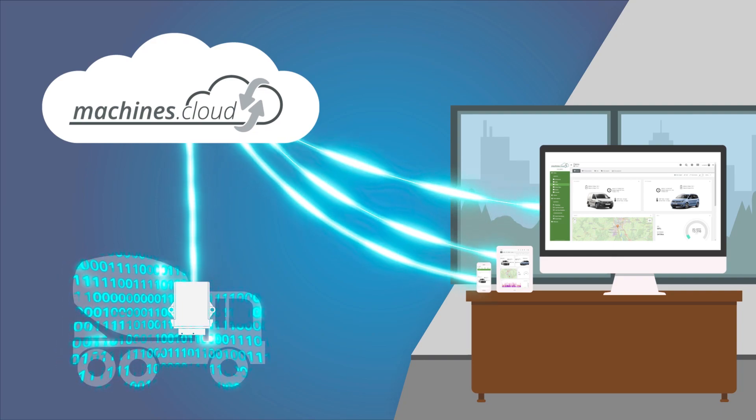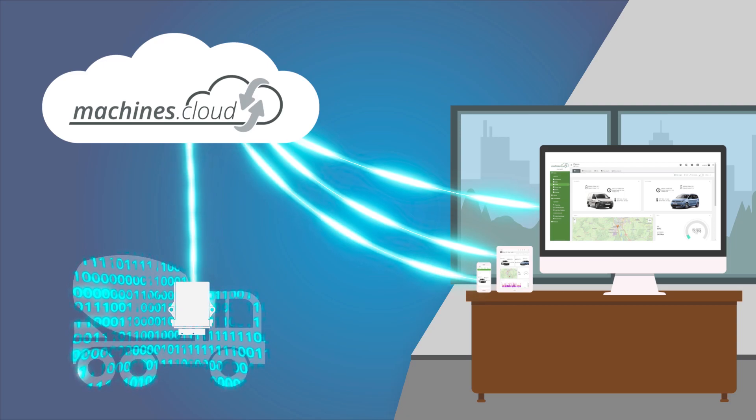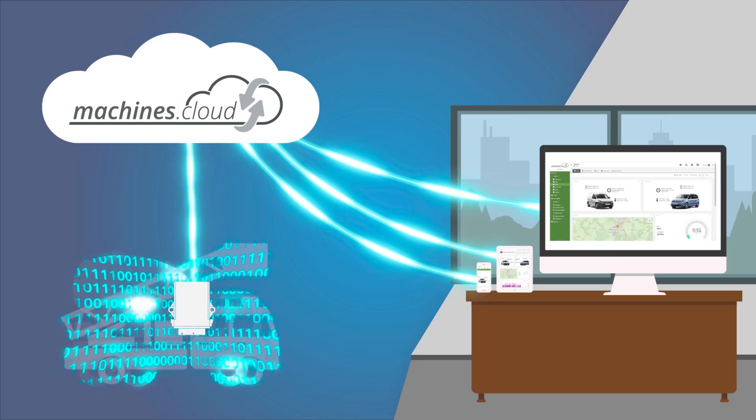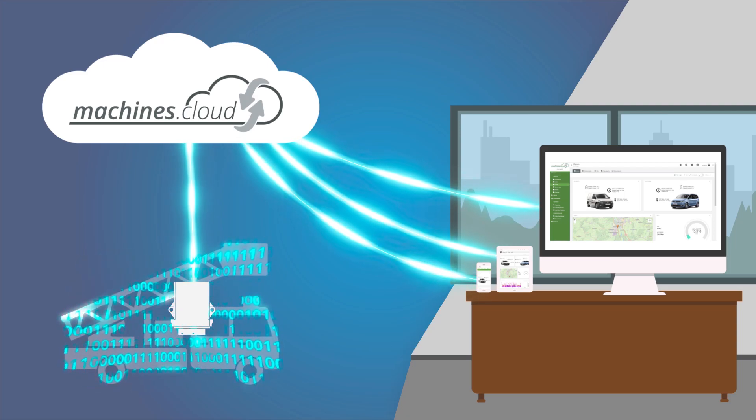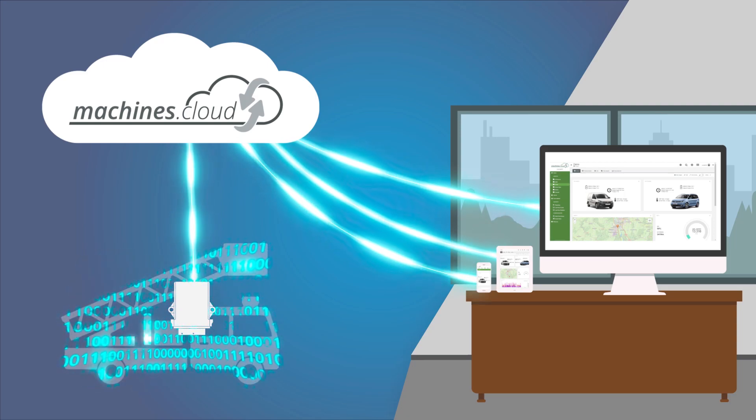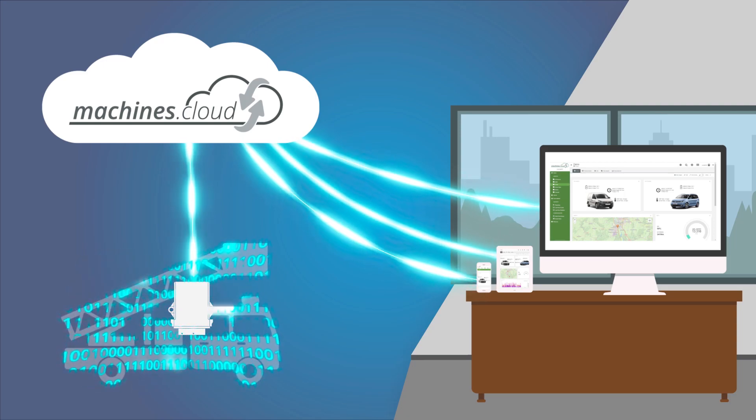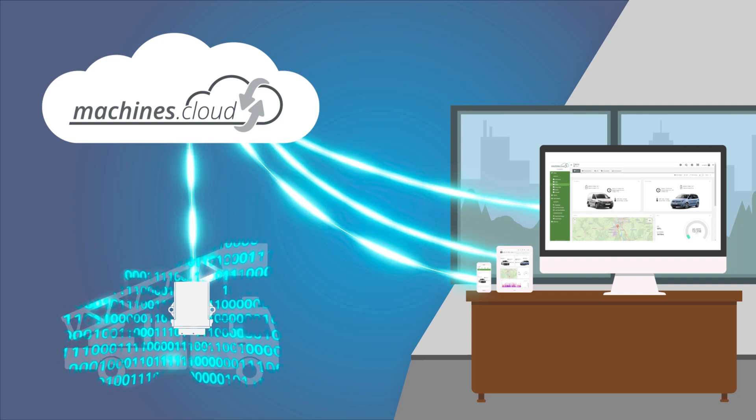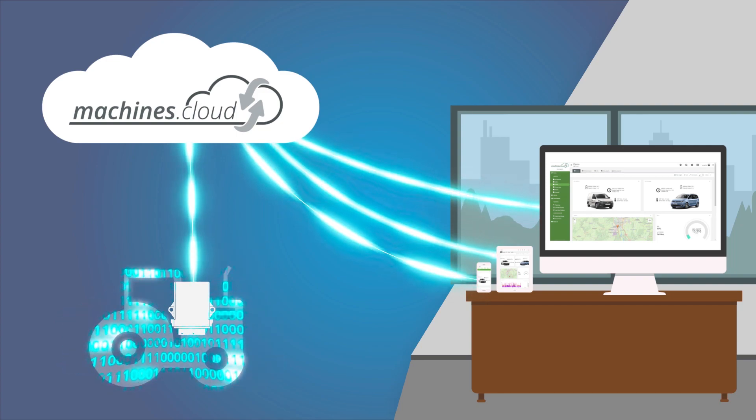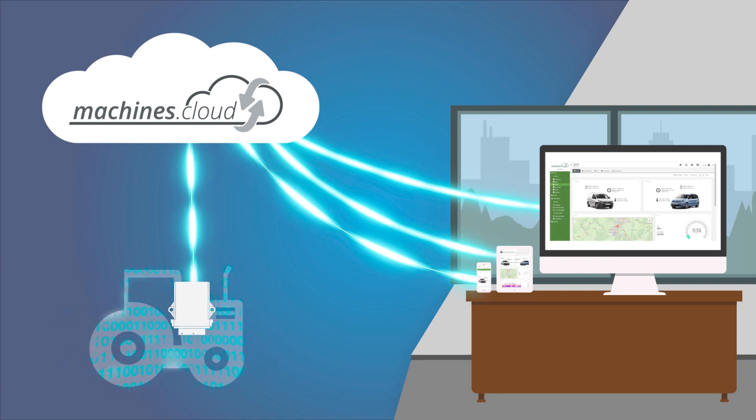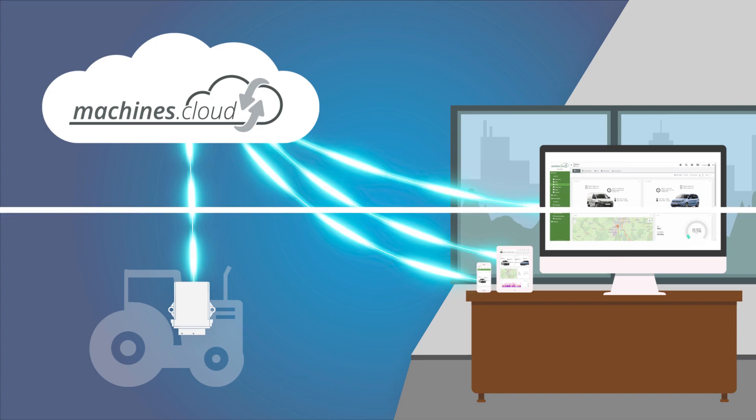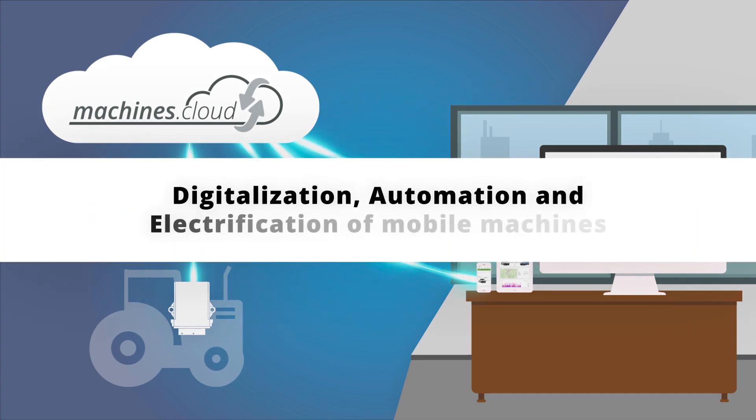Whether you need to collect operating data from your machinery for later evaluation, or transfer real-time machine data quickly to the office, Machines.Cloud offers you this capability with quick and easy integration.